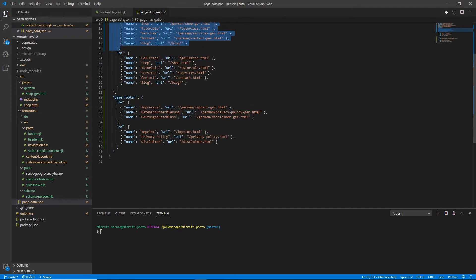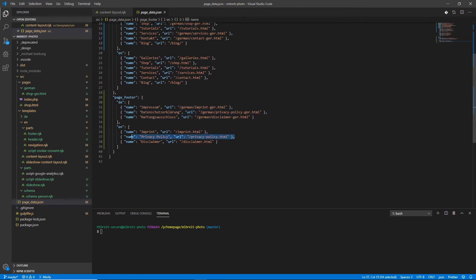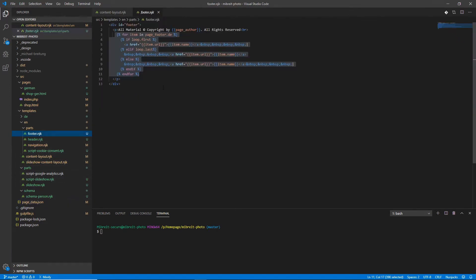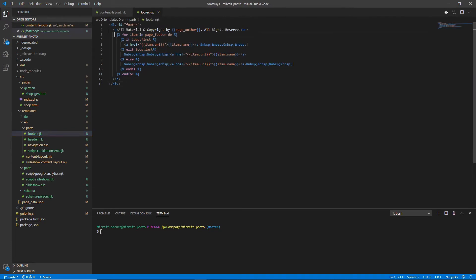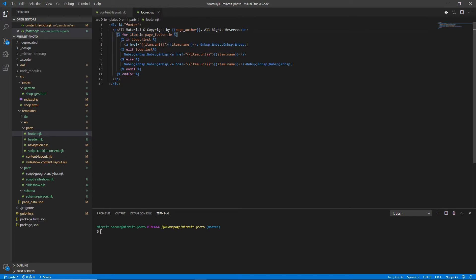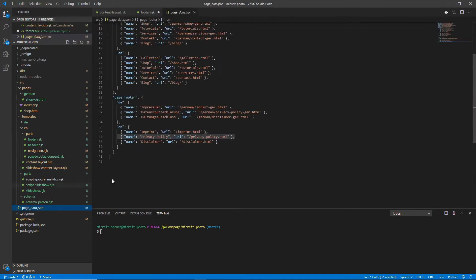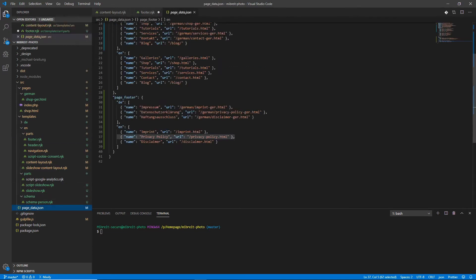So for the footer it's the same. I want to have an imprint, a privacy policy, a disclaimer but if I wanted to remove something or add something new I could do just that. Now let's again look at the footer because I use an additional command here. First similar as to the navigation I again do a for loop over all the items in the page footer and this is actually wrong. I'm just seeing that.